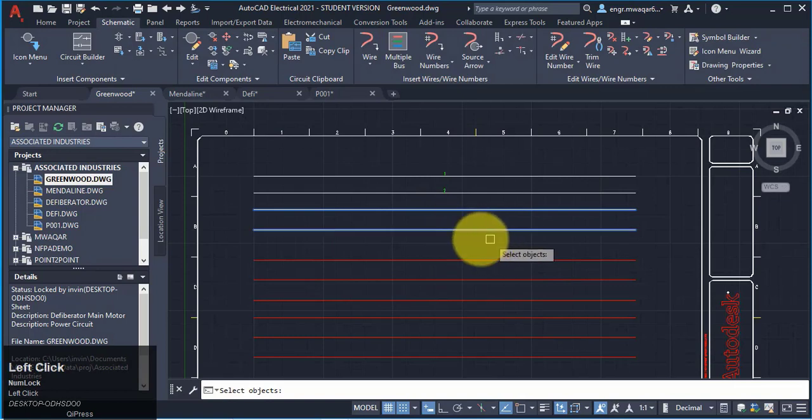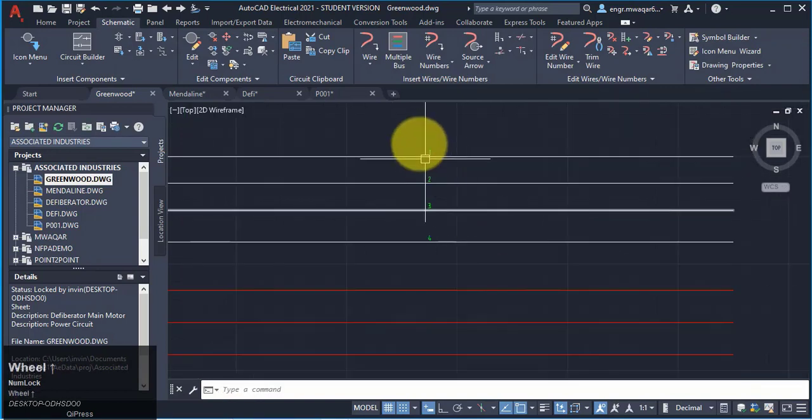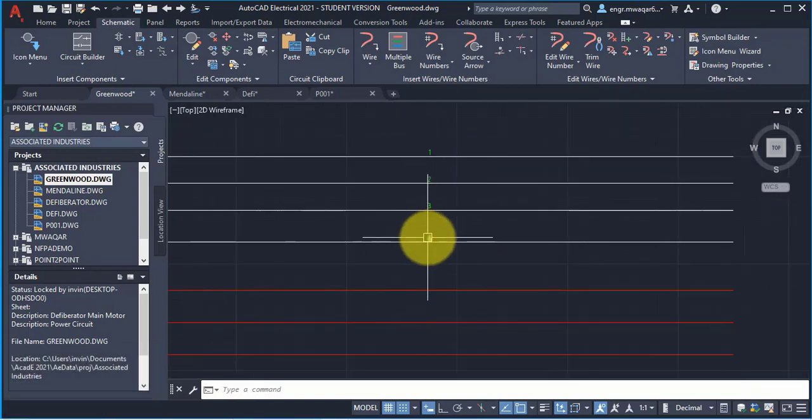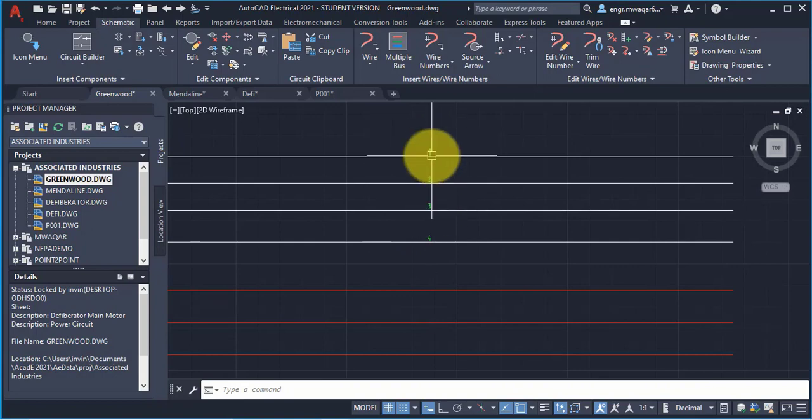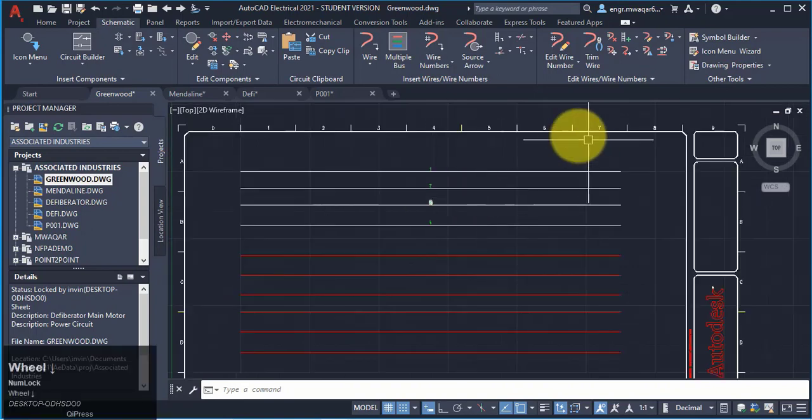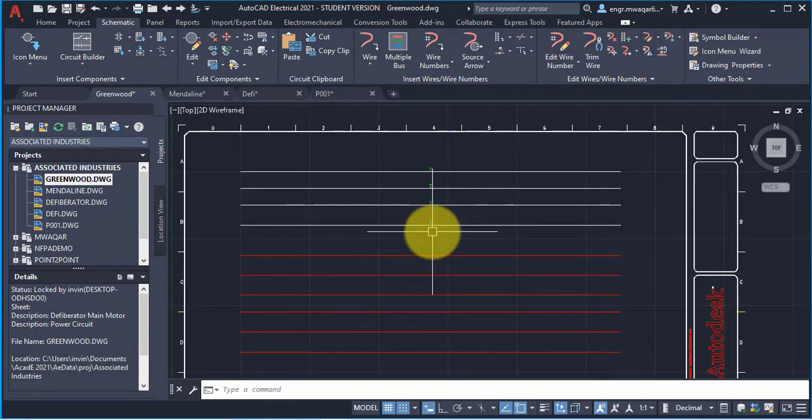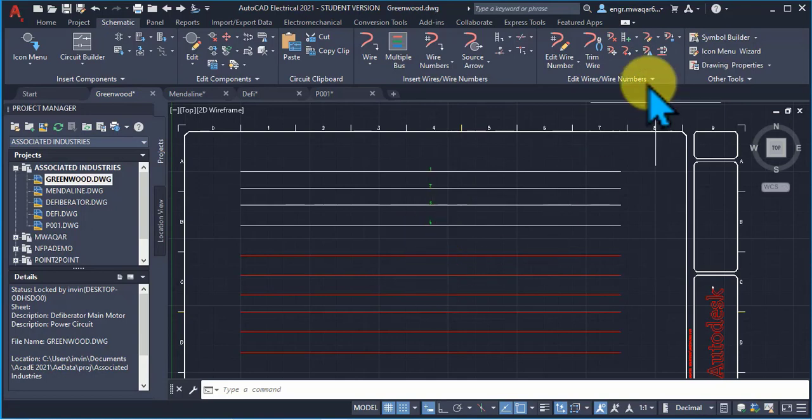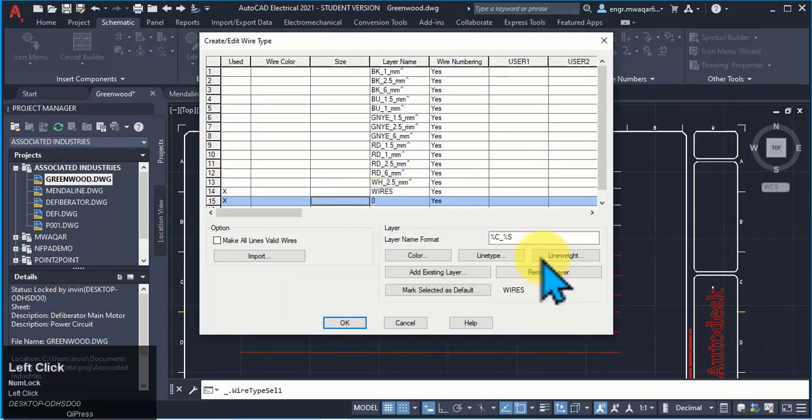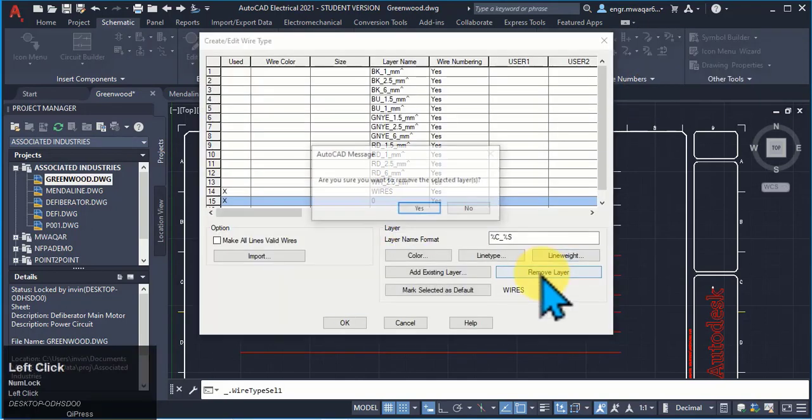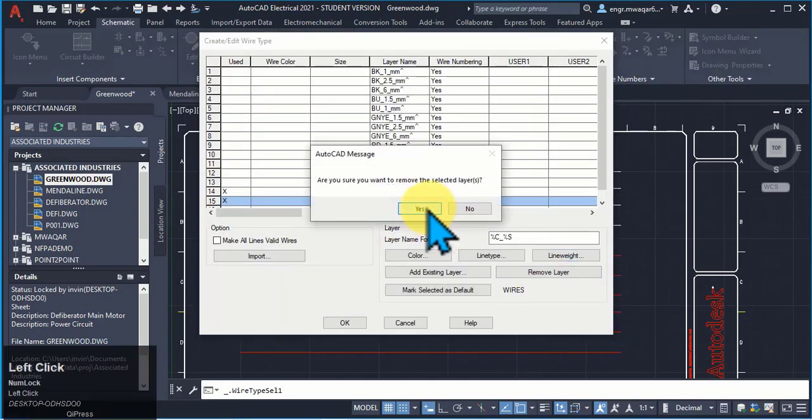Similarly, I can give them the name number also. You can see that these are sequentially numbered. Now if I want to again move these wires to lines, go to create or edit, remove this layer.